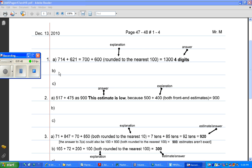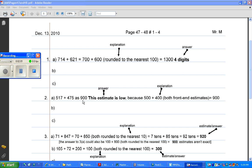You will do B and C. For question number 2, it asks in your textbook, it tells you that Raji estimated each sum. And then it asks you, is each estimate high or low, and how do you know? The first one that he did was 517 plus 475, and he estimated that as 900.